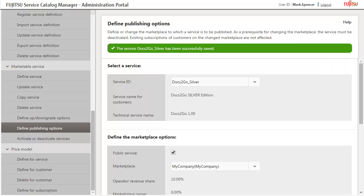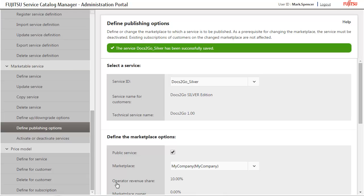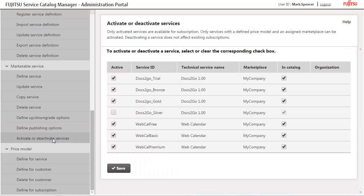The new service now provides for four editions of the same application. For each edition, you can specify upgrade and downgrade options. For example, to give customers the possibility to upgrade from the Bronze Edition to the Silver or Gold Edition. You will now specify such options for the Bronze and Silver Edition. Specify upgrade options for the Bronze Edition. You first have to deactivate the service. Click Activate or Deactivate Services. Deactivate the Bronze Edition.